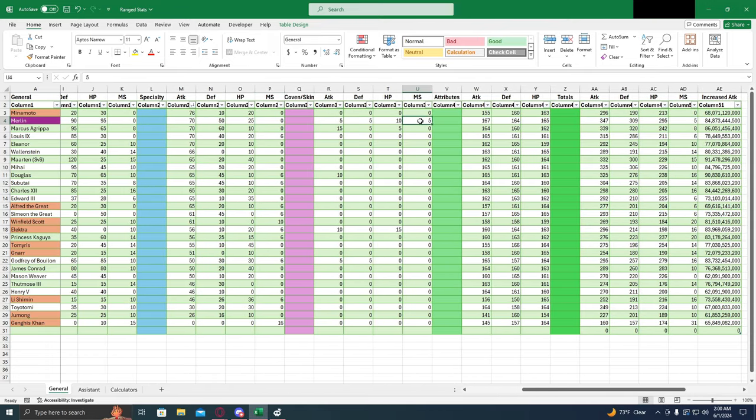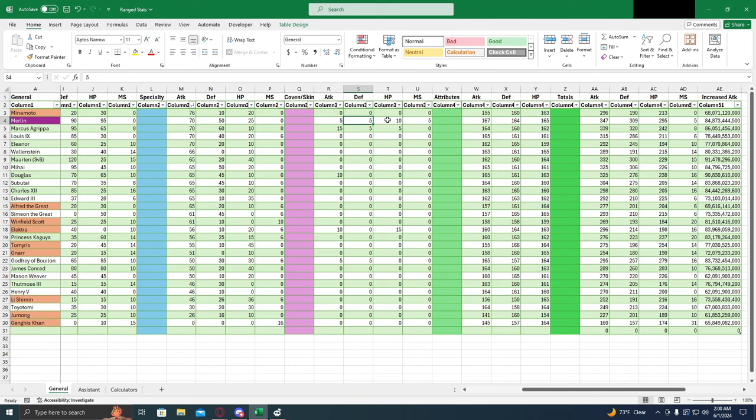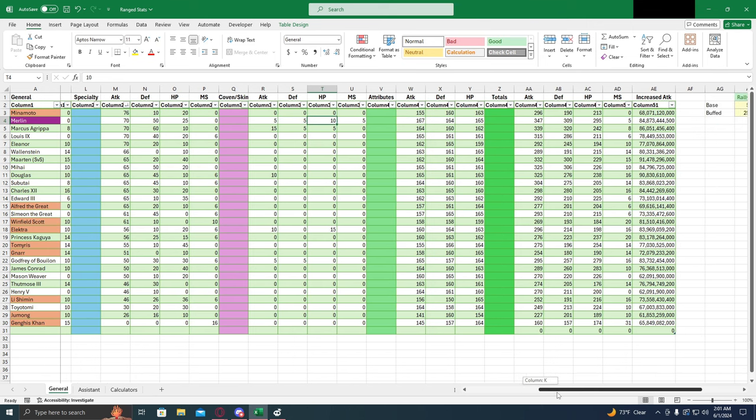His covenant is pretty decent. You get 5% march size out of there, which he's the only range general that gets extra march size for the covenant, so that does help him a little bit. Covenant overall is pretty decent as far as covenants go, but nothing too crazy.